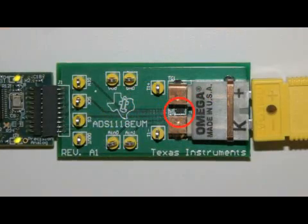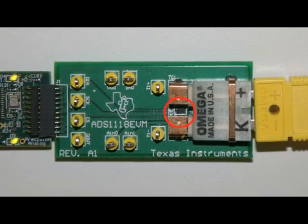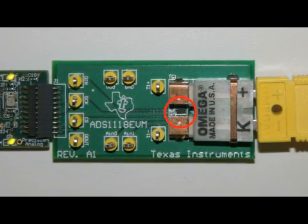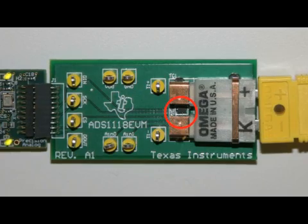In our second experiment we will showcase the ADS1118 performing accurate reference junction compensation. On our evaluation board, the ADS1118 is placed in close proximity to the thermocouple connector. This ensures accurate tracking of the temperature changes of the connector of the thermocouple.